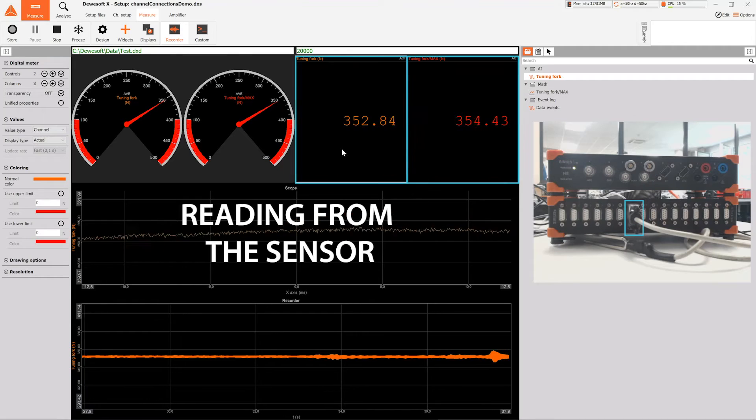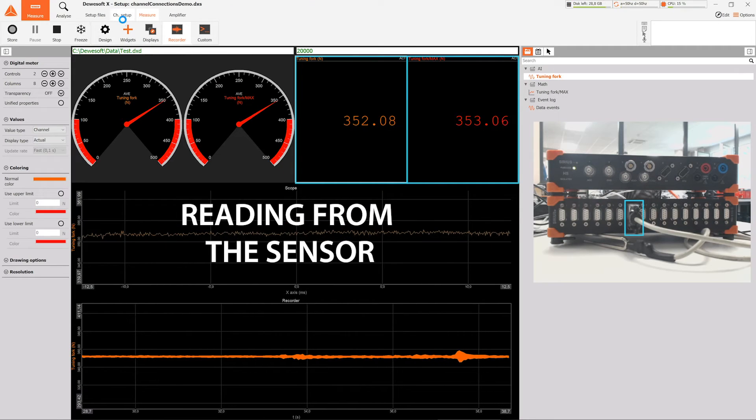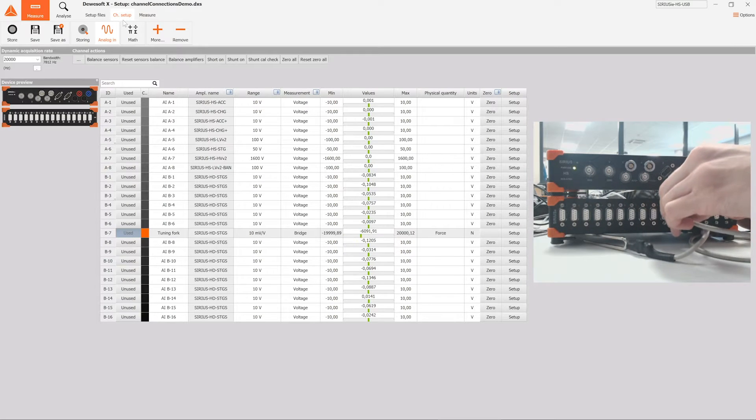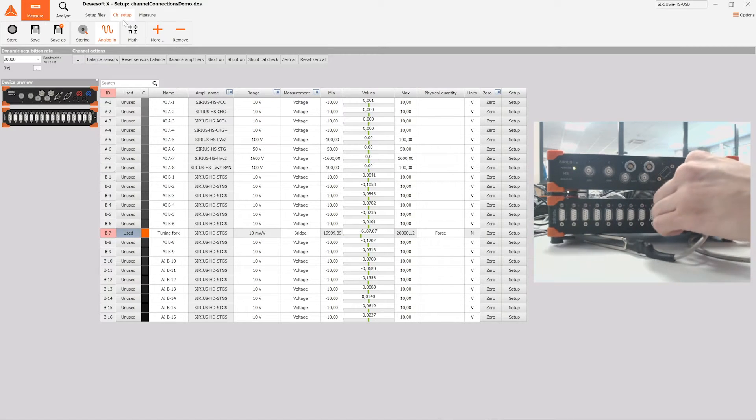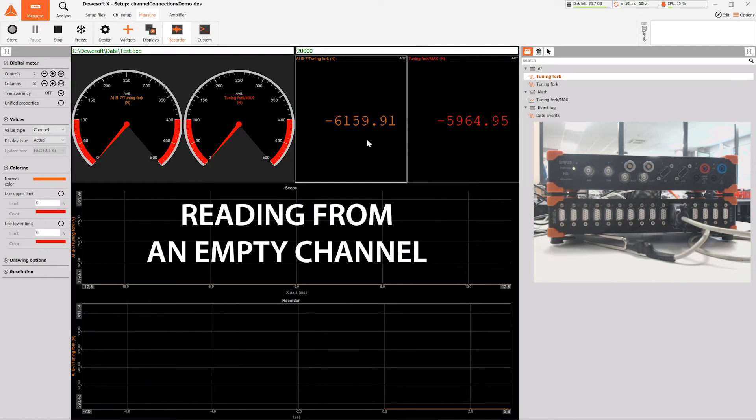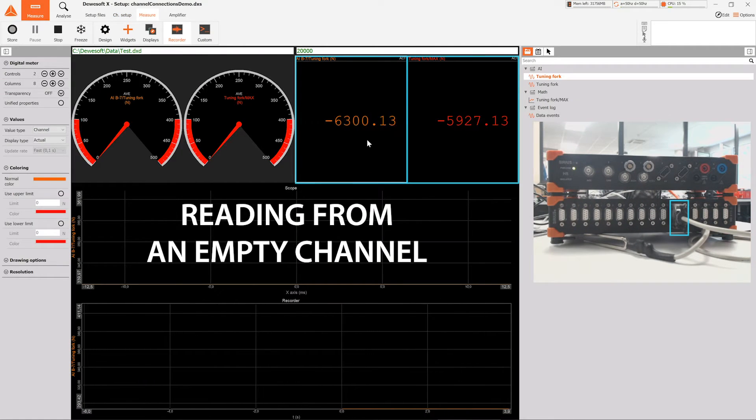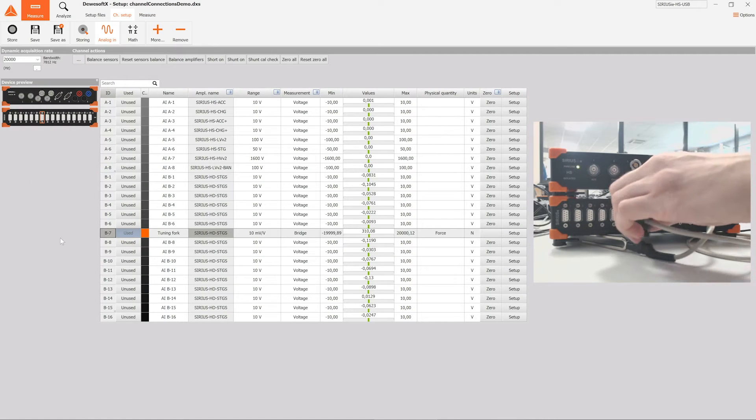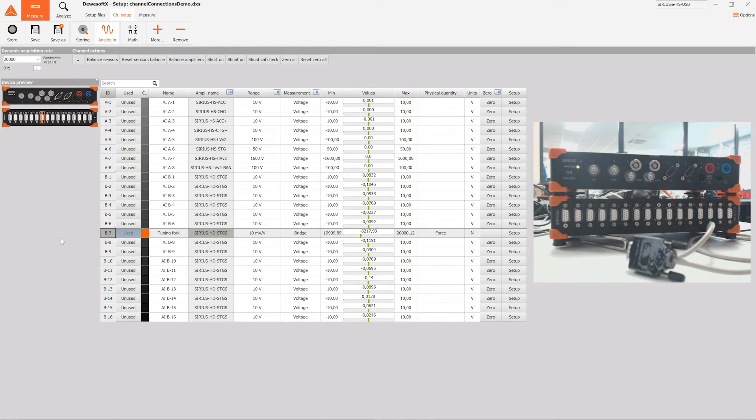So what does this mean for the average DeweySoft X user? Whenever you previously switched your sensor to a different position, you had to manually clear all of the sensor's mat and widget links and create new ones. With channel connections, that's no longer needed.